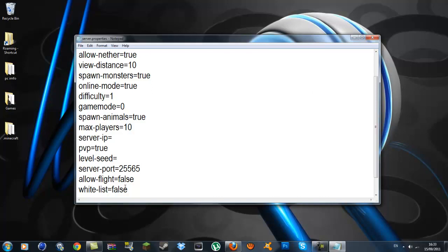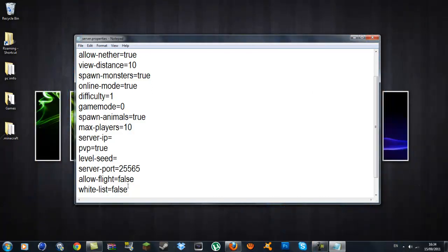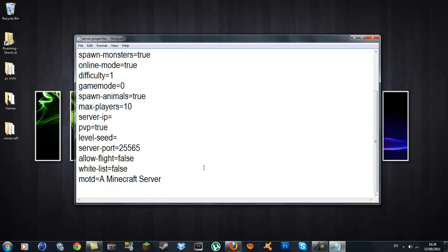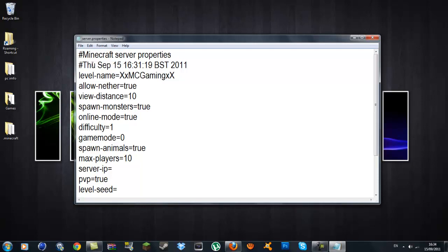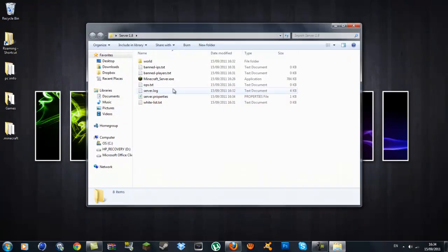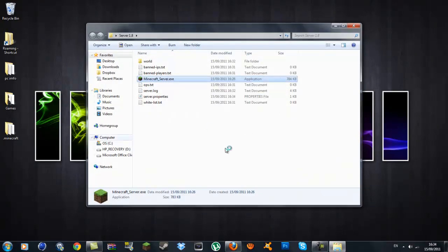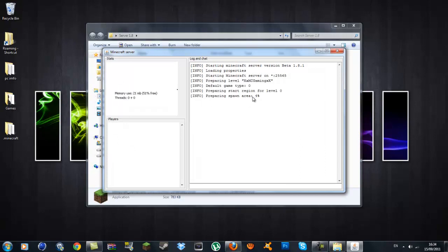Allow flight equals false. And whitelist, false. And the rest is okay. So you can go file and save it. And once you've saved it and done all you want, you can just exit out of it. You want to go back to the server 1.8 and run the Minecraft server.exe. Let it just spawn up the area again. It's just going to go through it really quick.